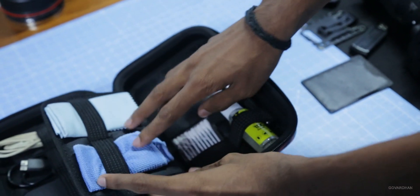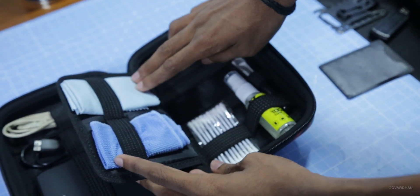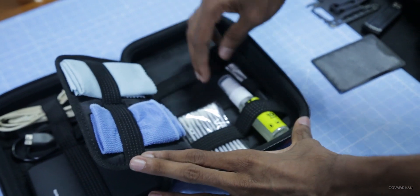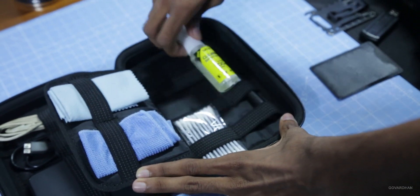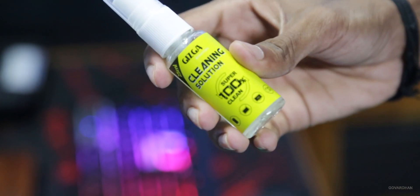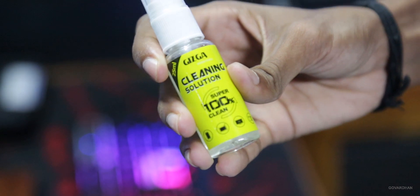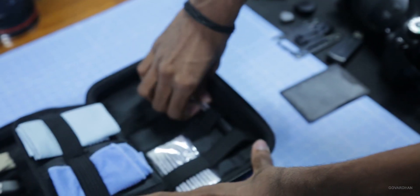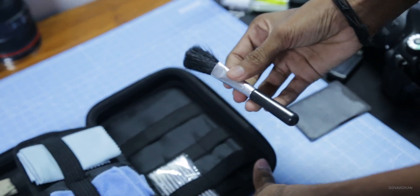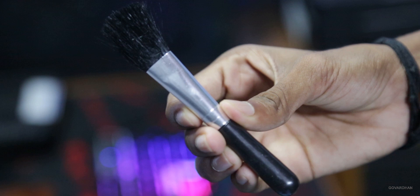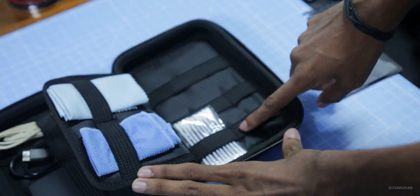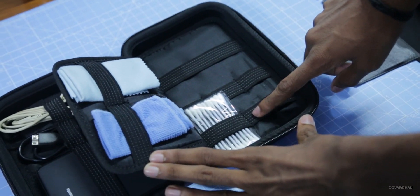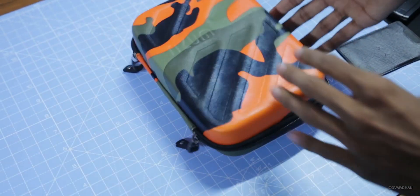This is a plush microfiber cloth and a sewed microfiber cloth. This is a cleaning solution. A dust removal brush and 10 cotton swabs. All of these cleaning items are from GIGSA Essentials.